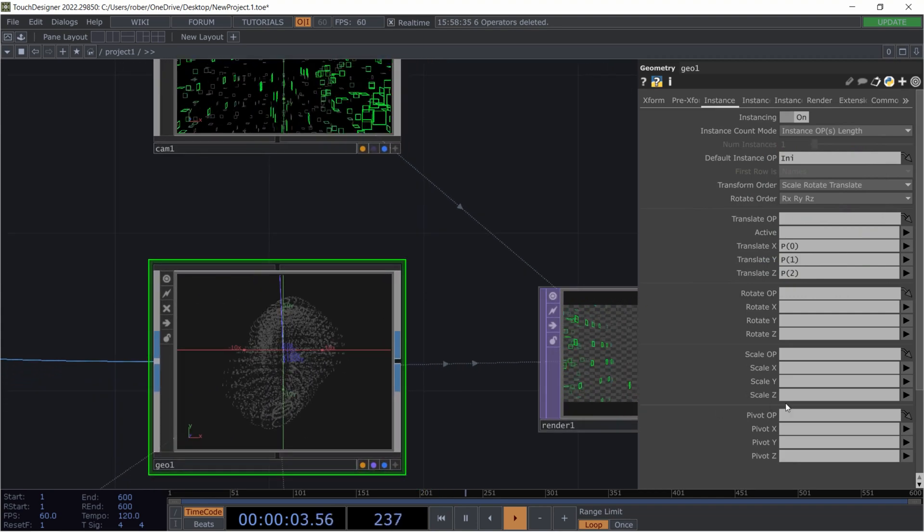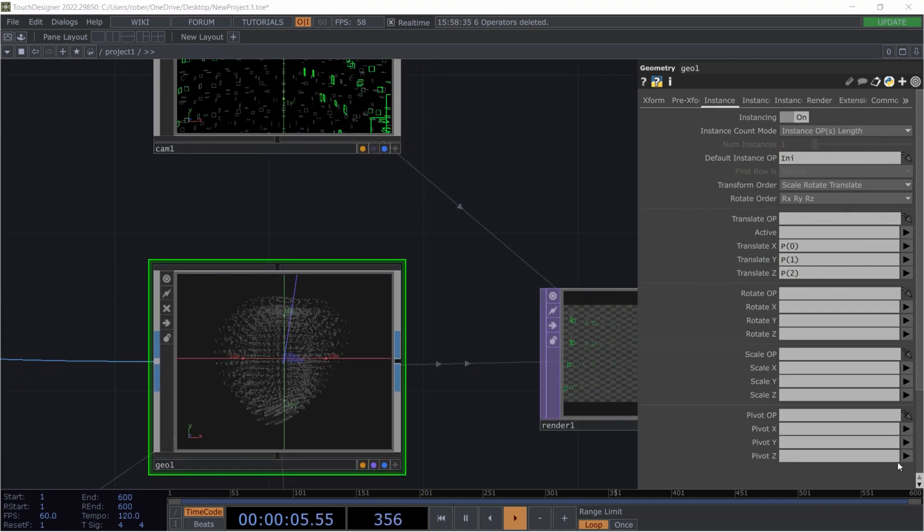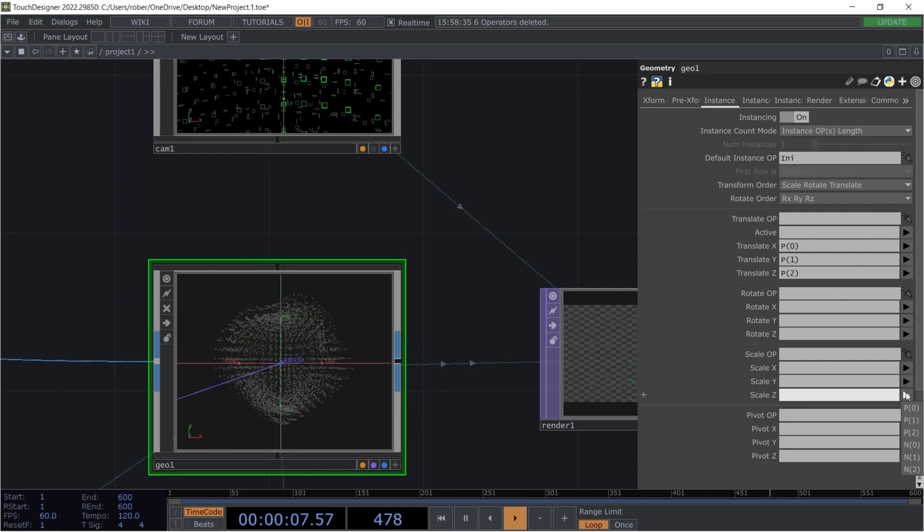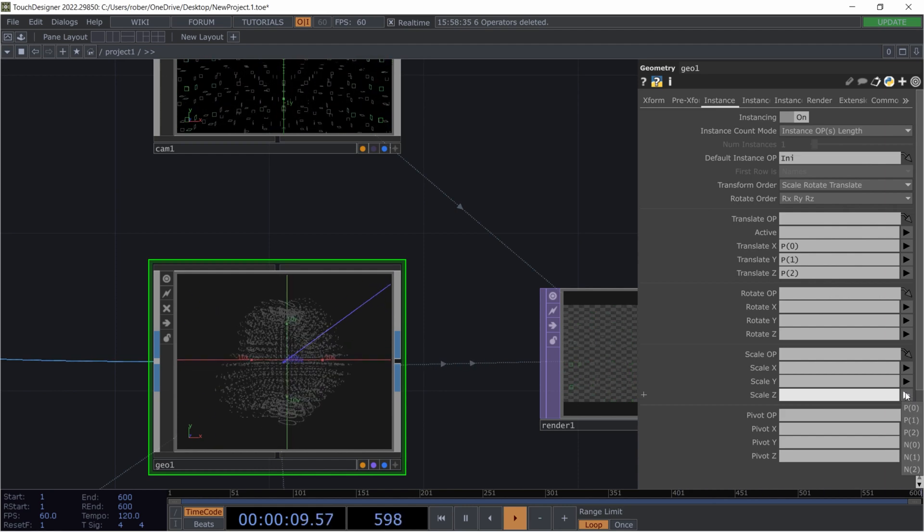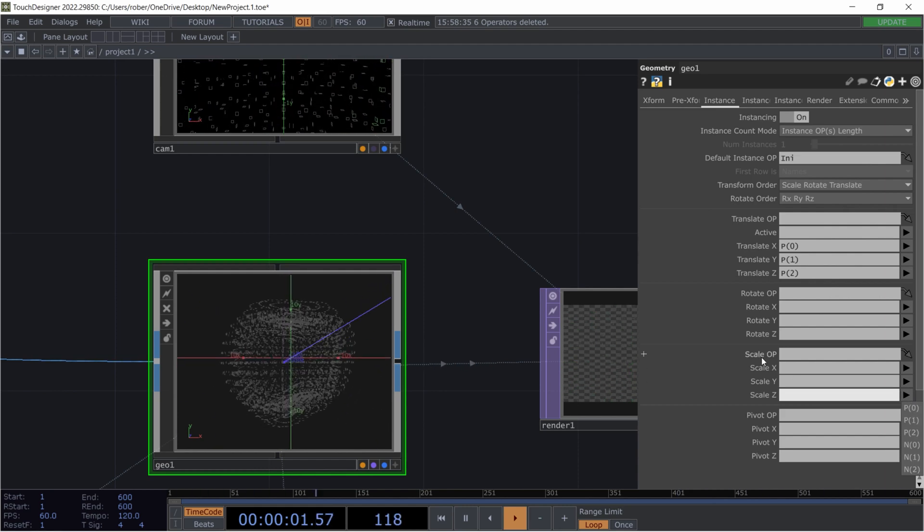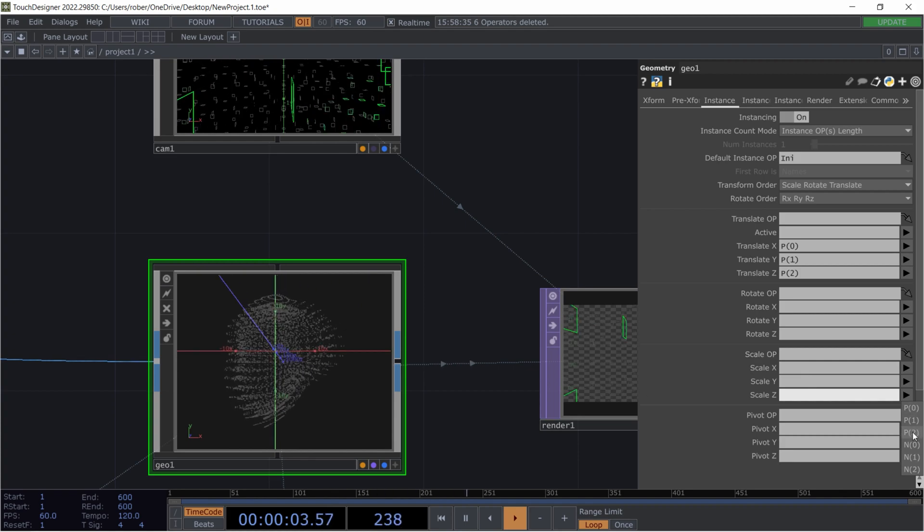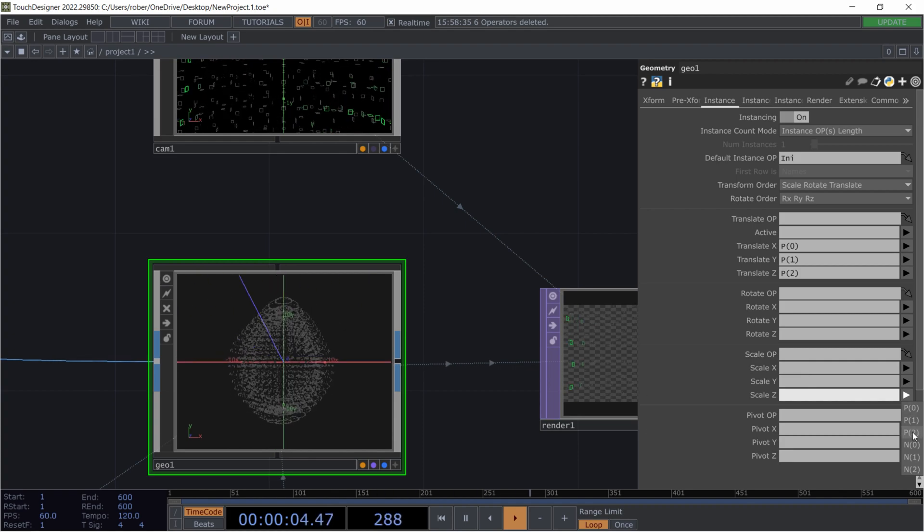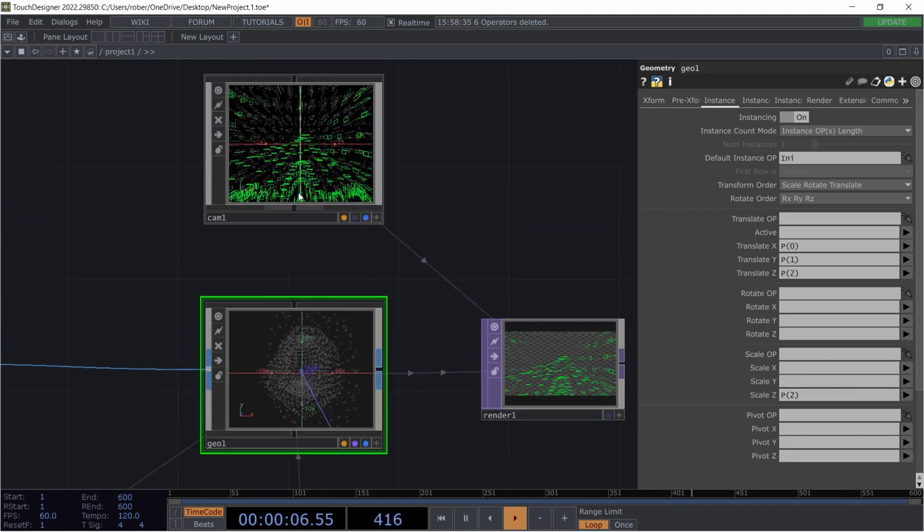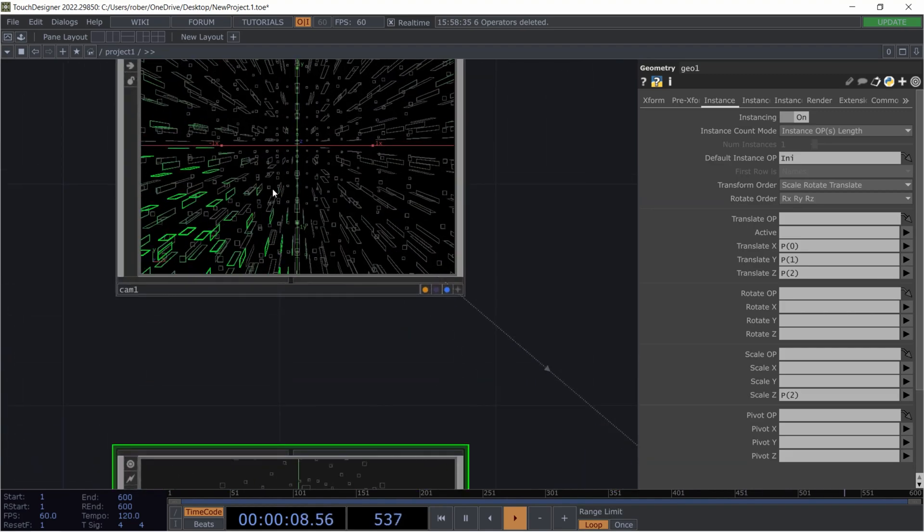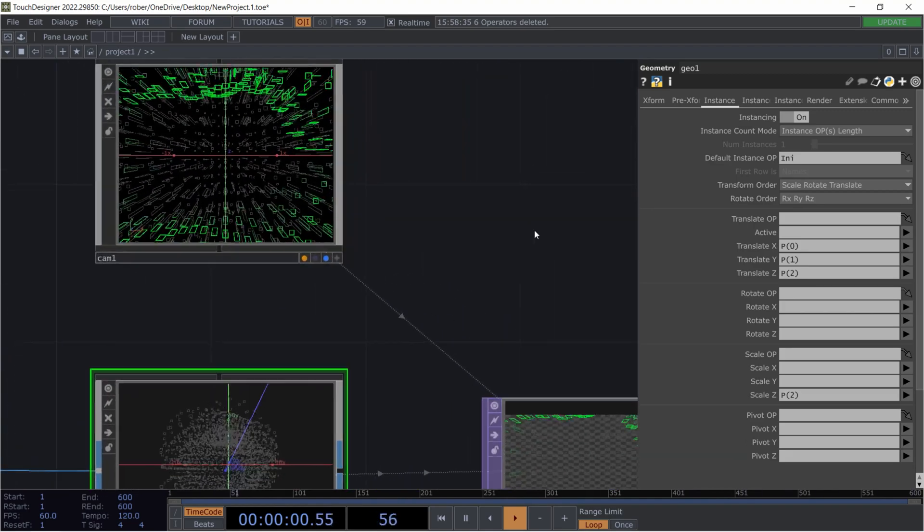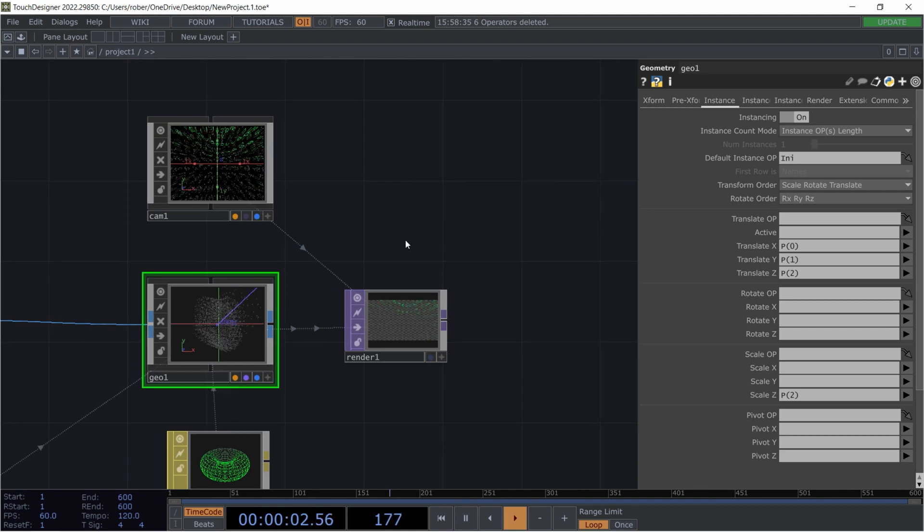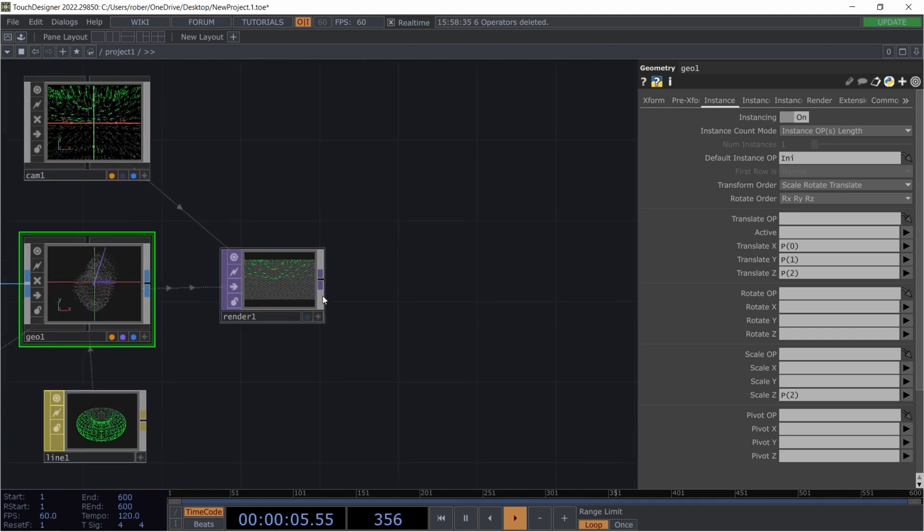And I'm gonna stretch our boxes a little bit by going to the scale OP and put P2 on that as well. Now we got those stretched box thingies, and this already looks at least a little bit more interesting.